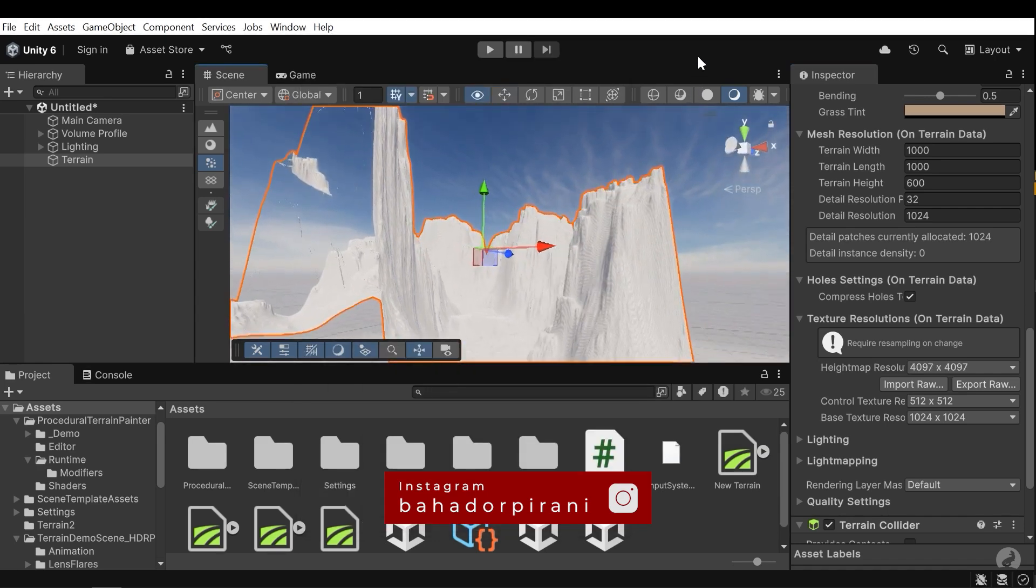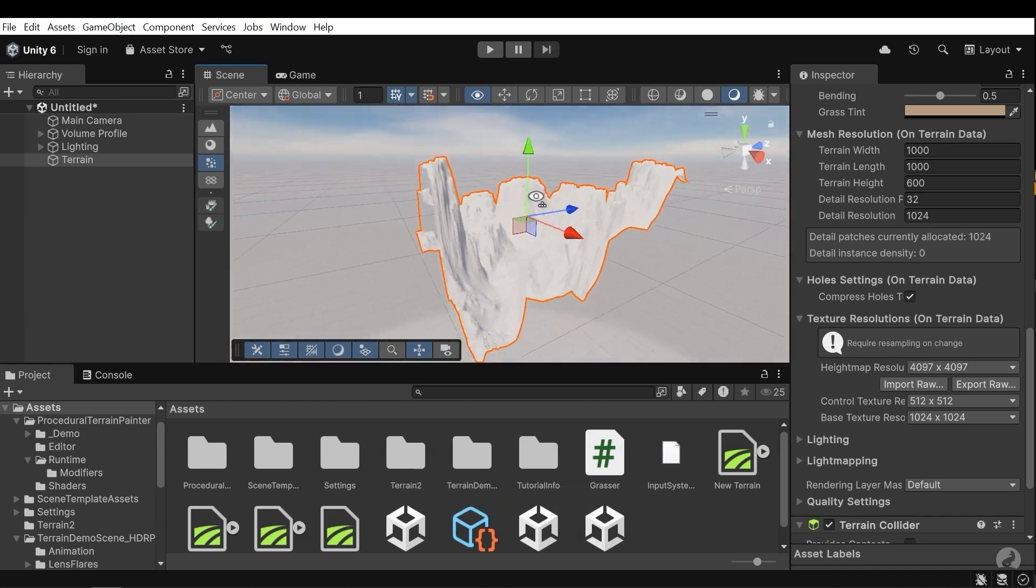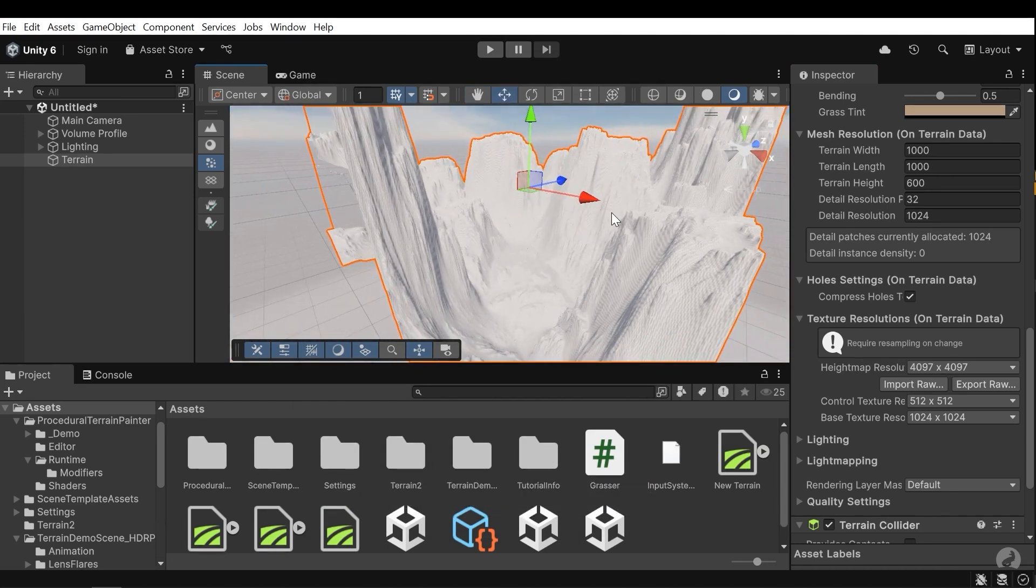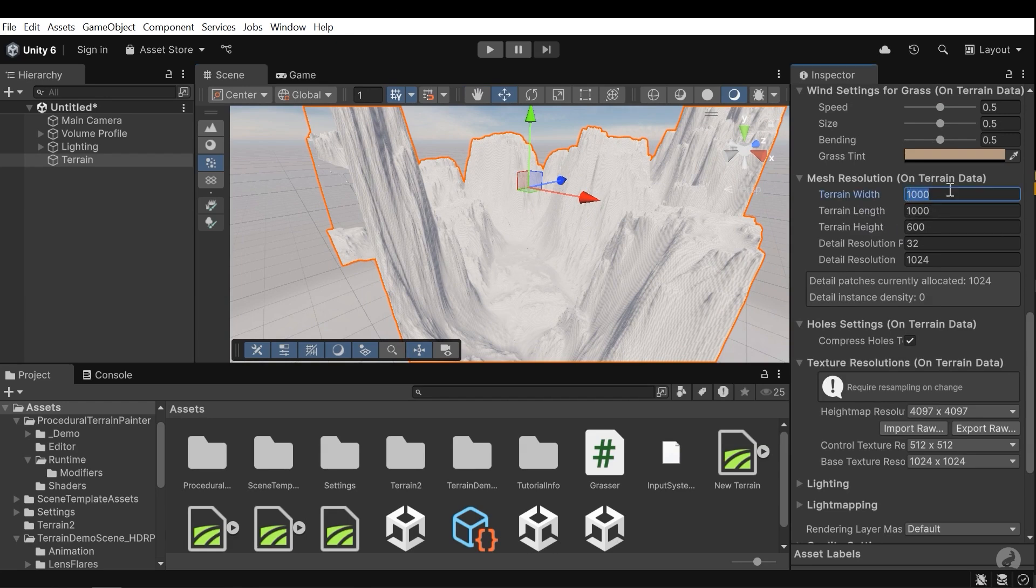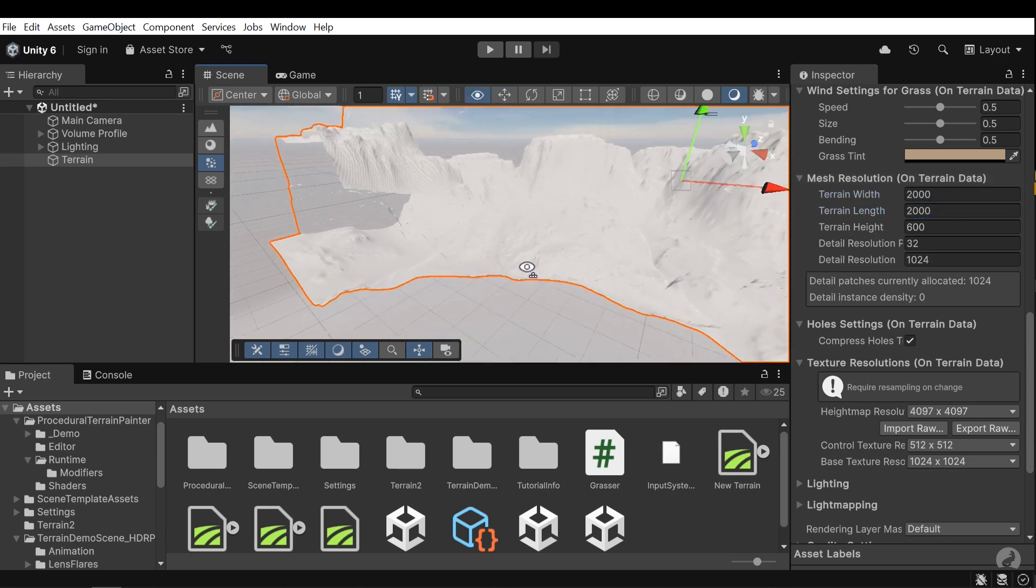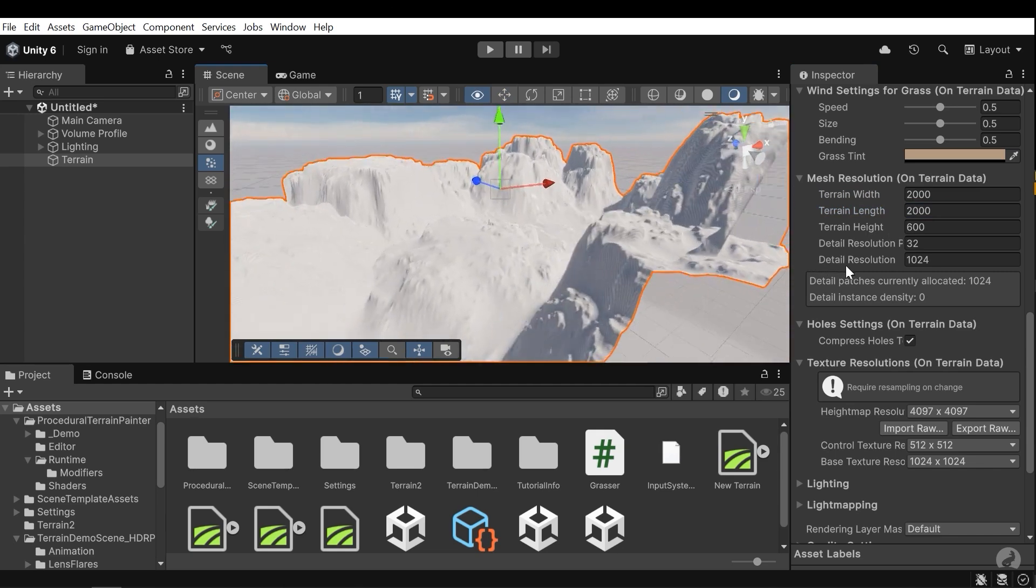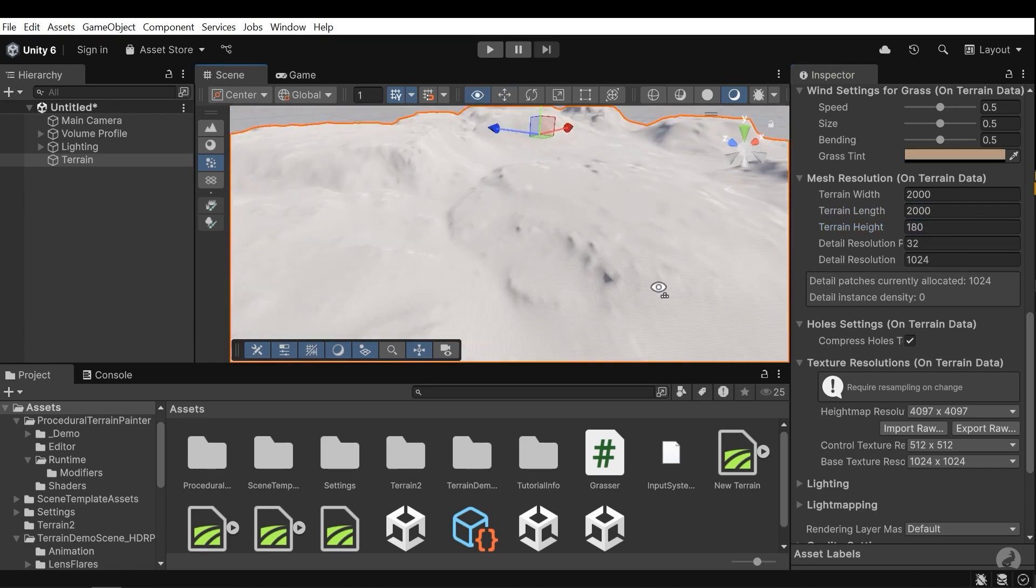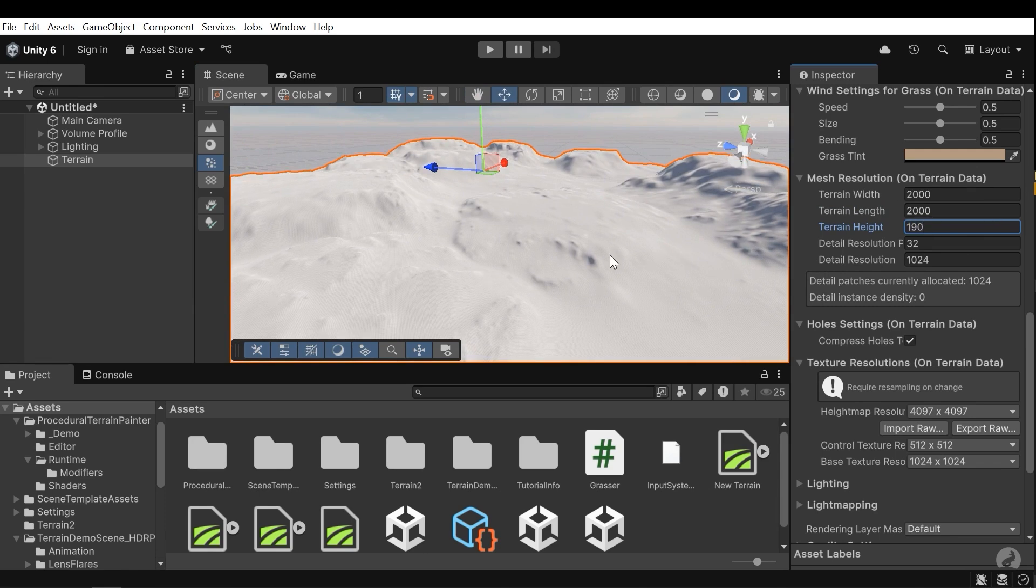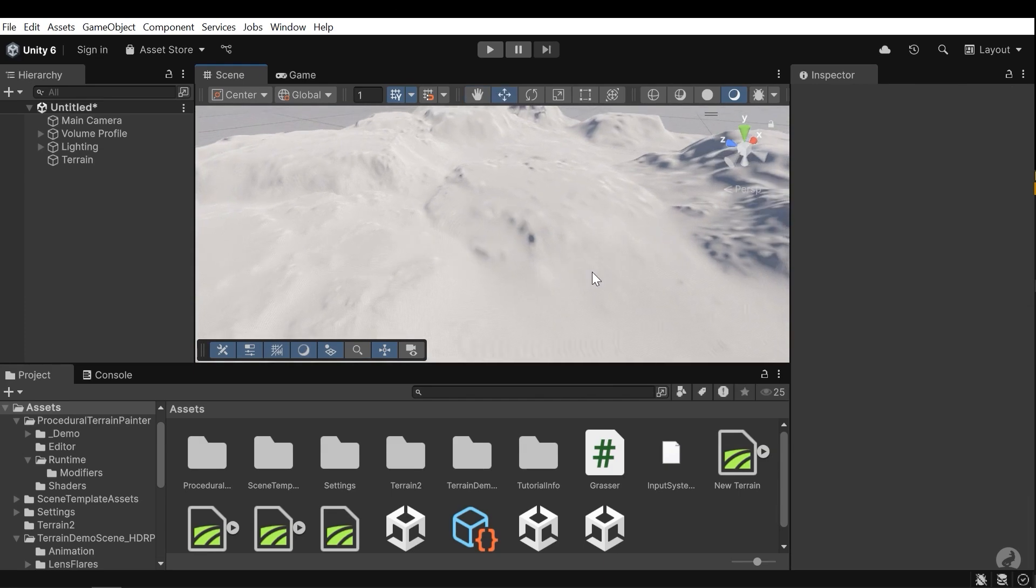Here we can see the map is imported and it's not good at all. We need to decrease the height. Here we have some settings. For example, we can change the width, length and height. Change the width to 2,000 and length to 2,000 and also change the terrain height to 180. That's good. The landscape is generated.